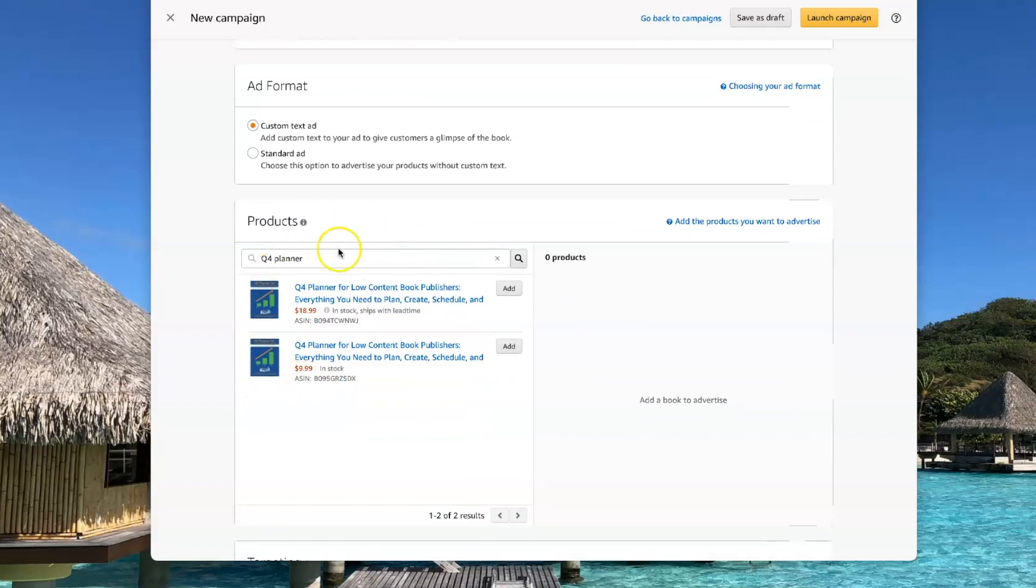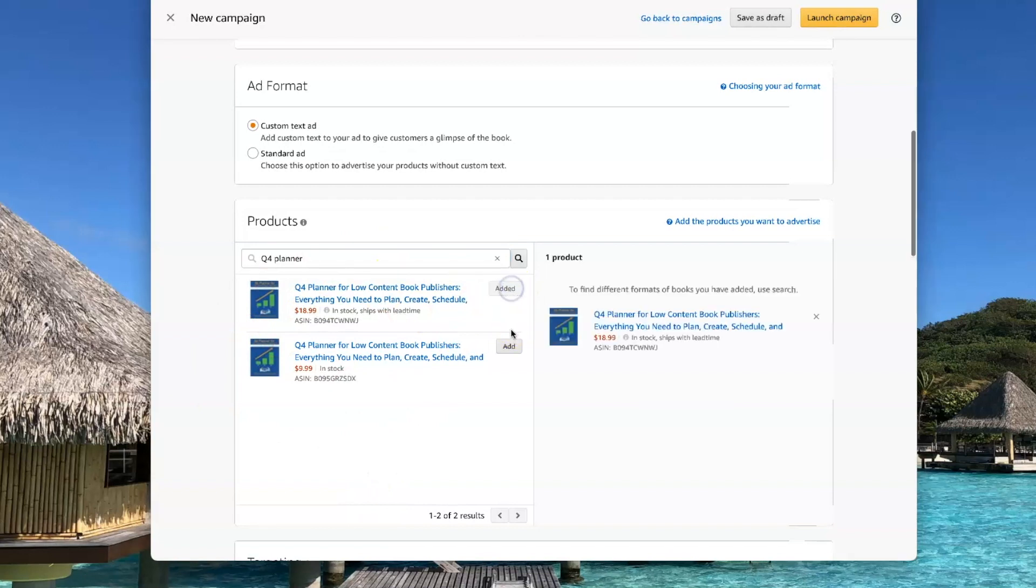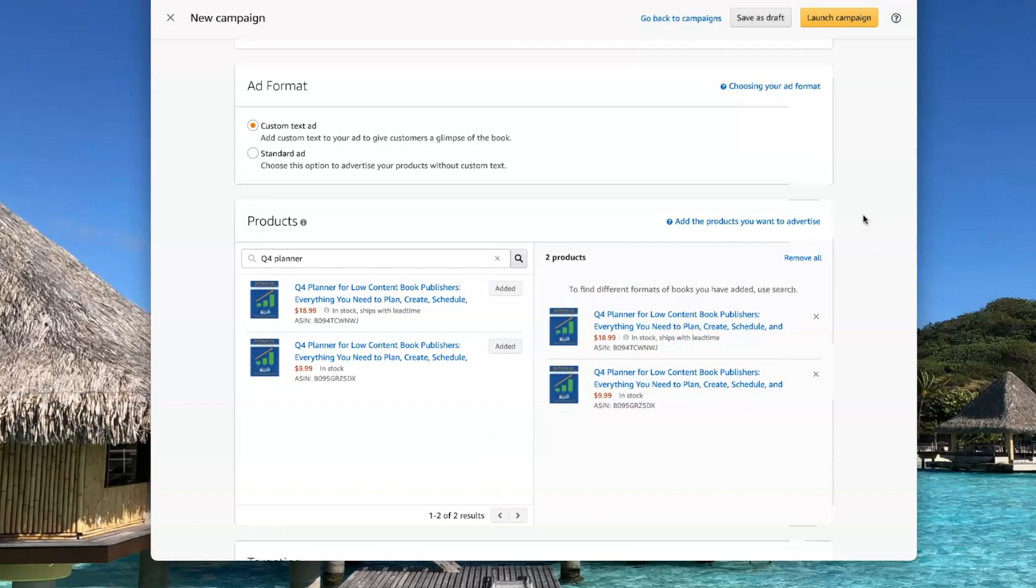Then you need to pick what books you want to advertise. In this case, I'm doing my planner. I have both a paperback and a hardcover version. So I'm going to add both of those here to advertise with this ad.